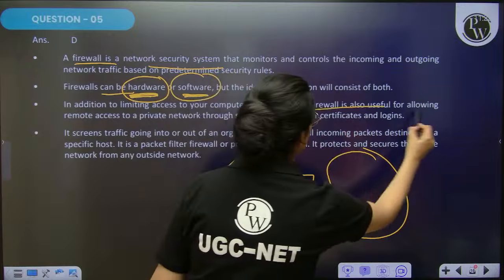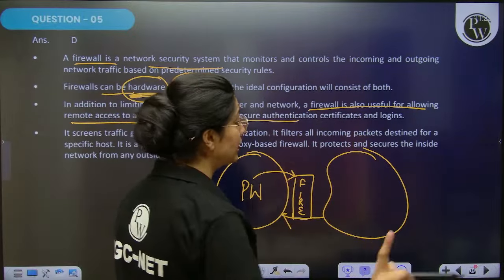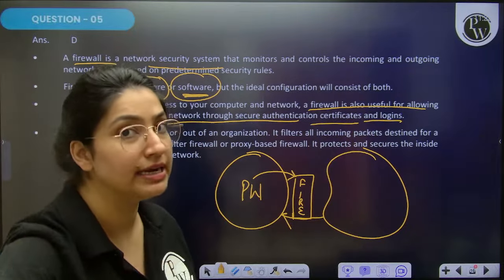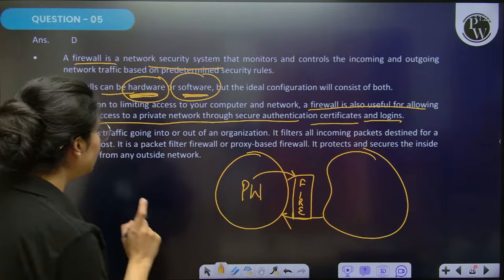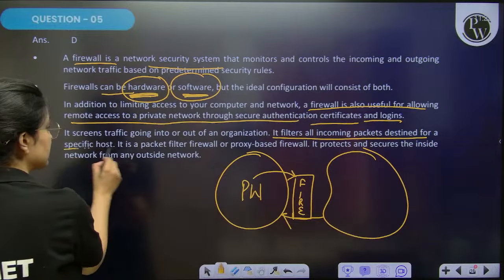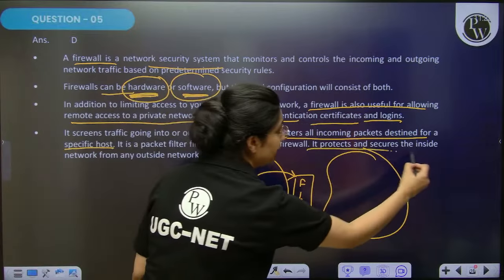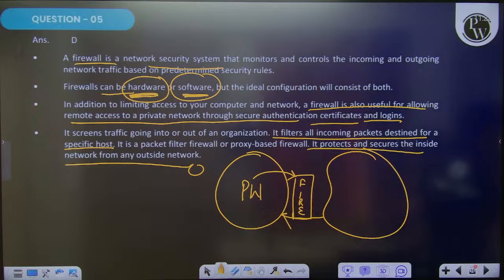Firewall is also useful for allowing remote access to a private network through secure authentication — secure certificates and logins allow remote entry. It also filters all incoming packets destined for a specific host, and protects or secures the inside network from the entire outside world. That is the major purpose of a firewall.